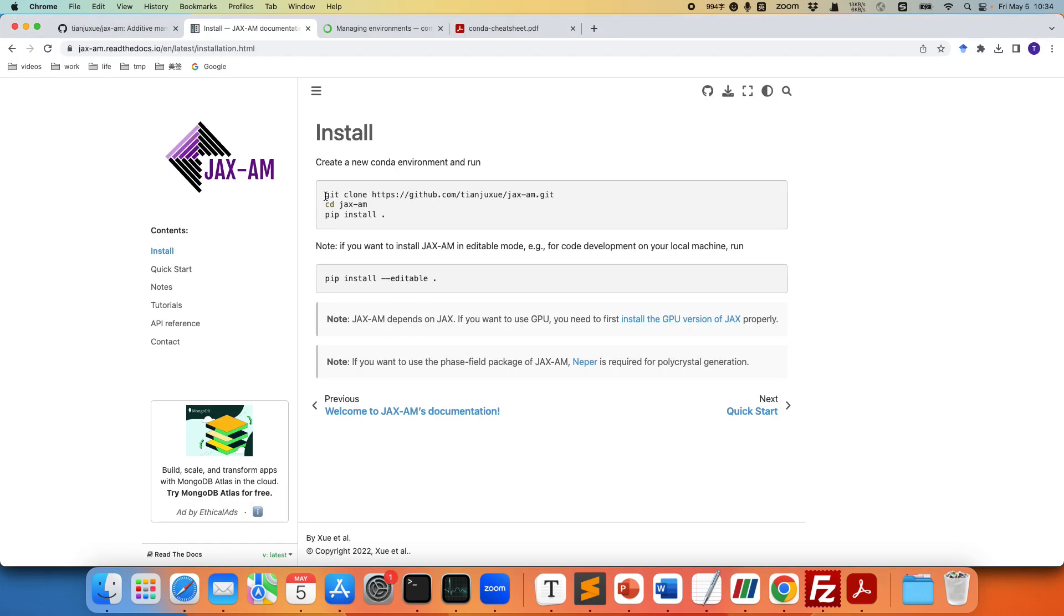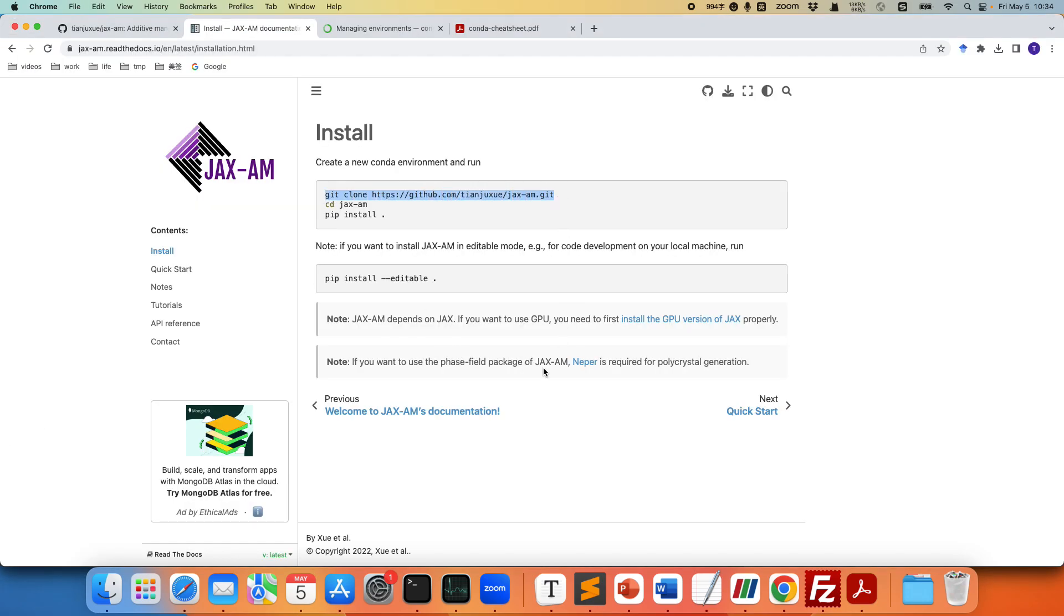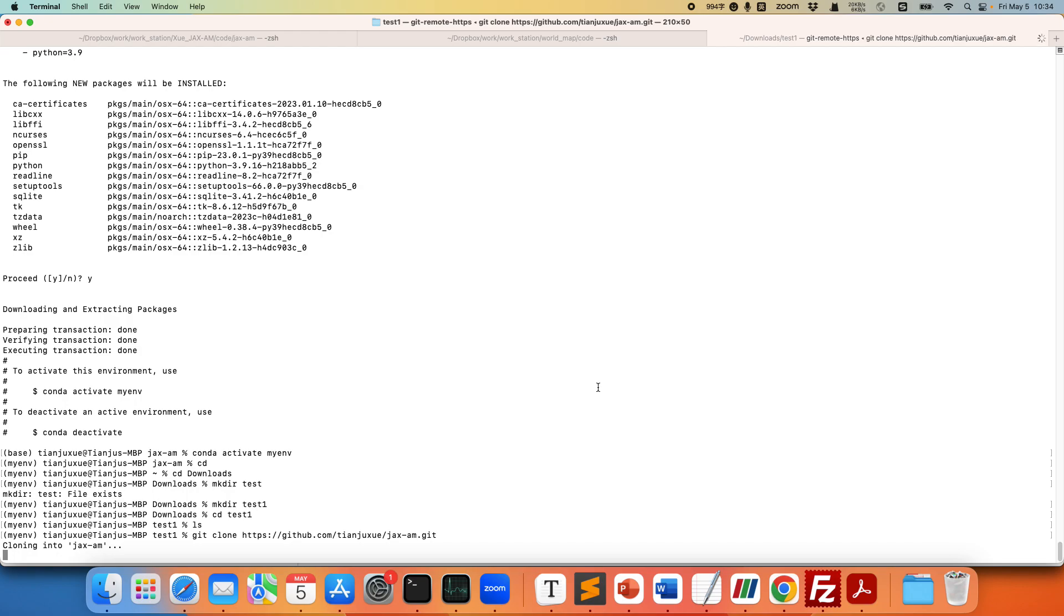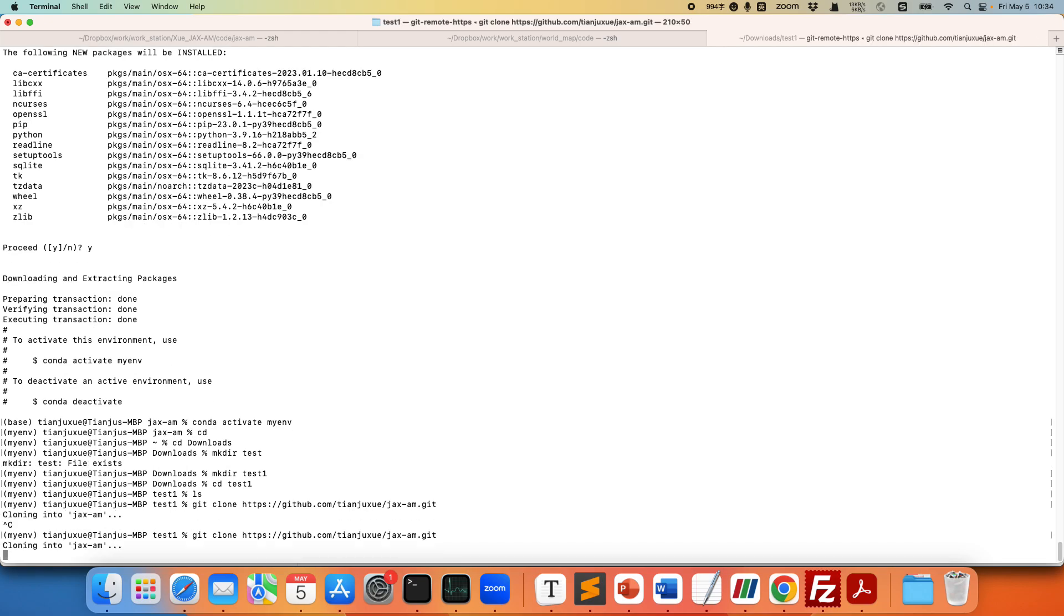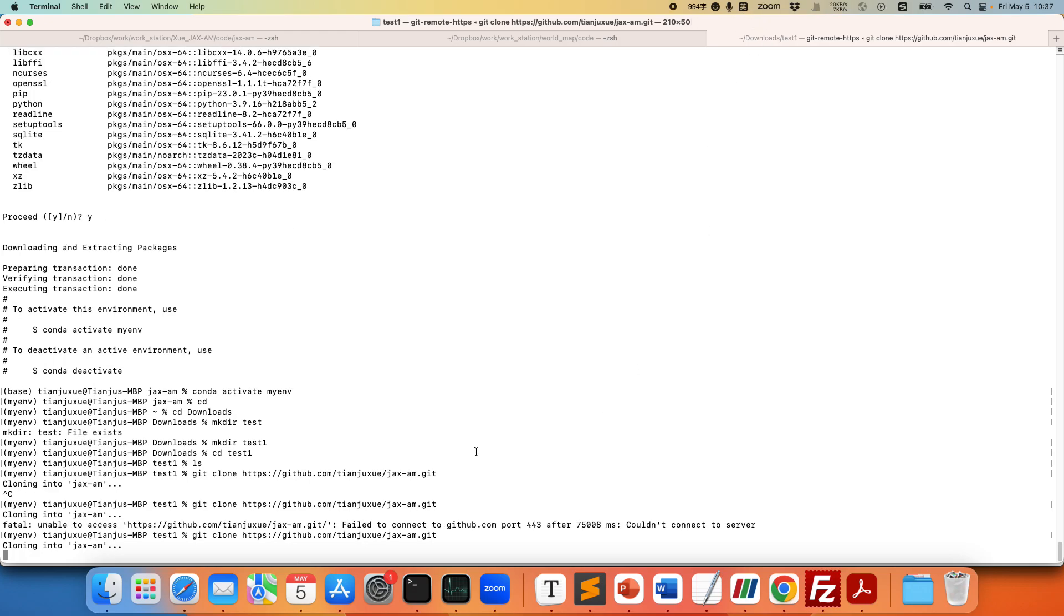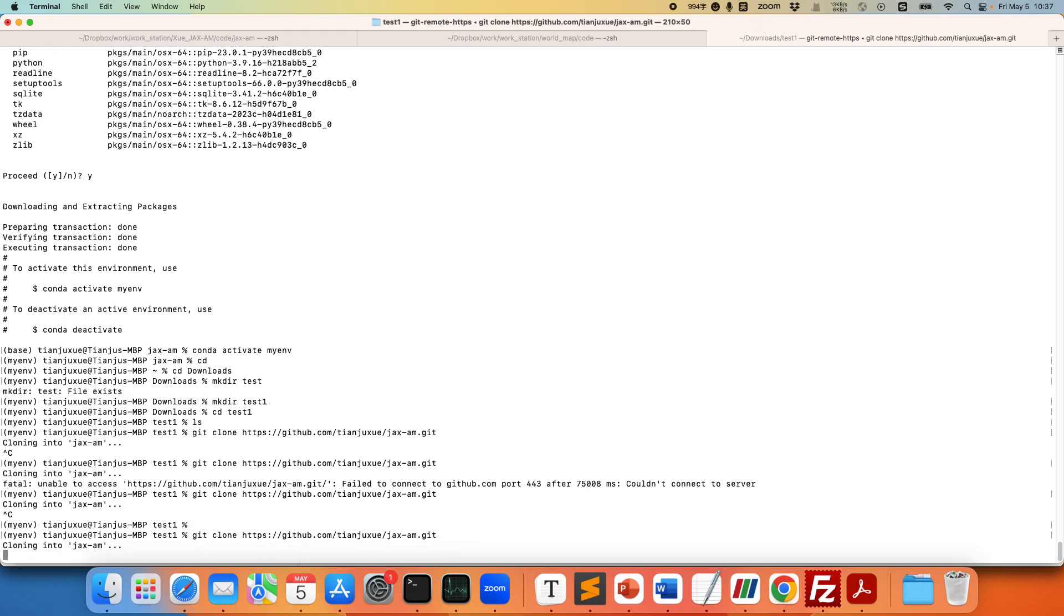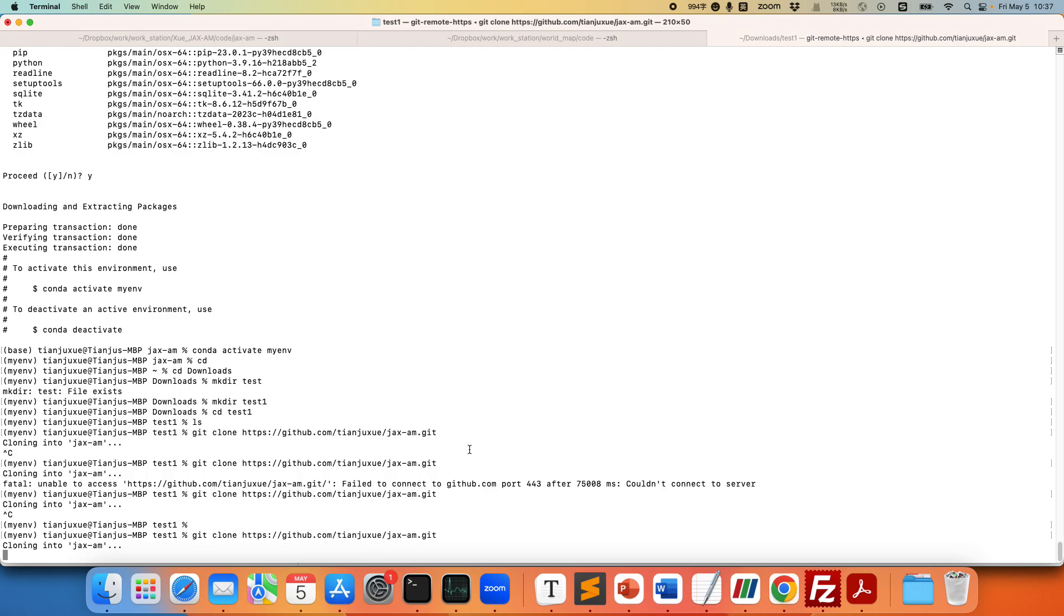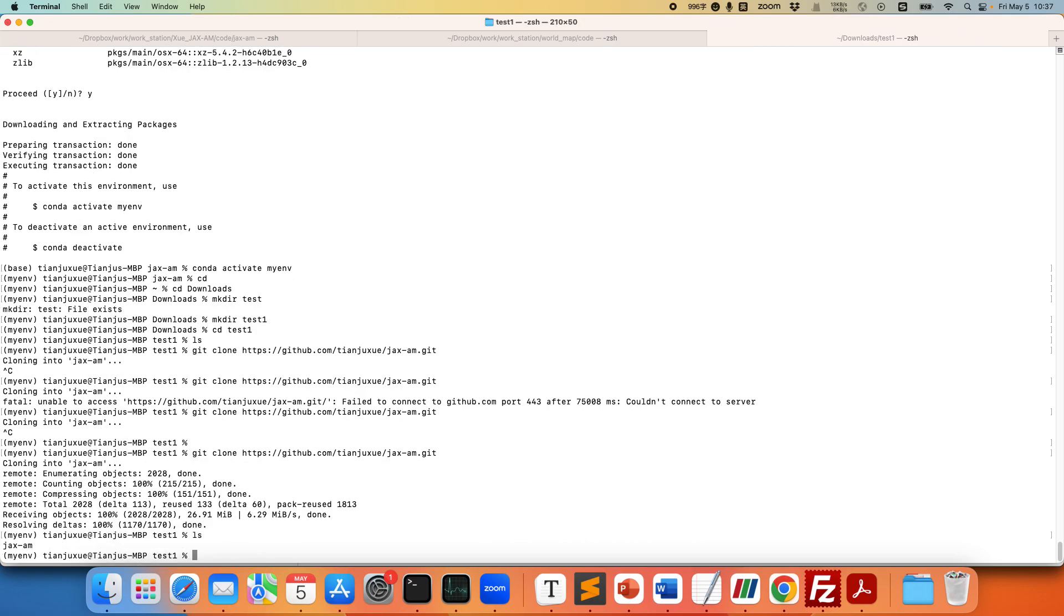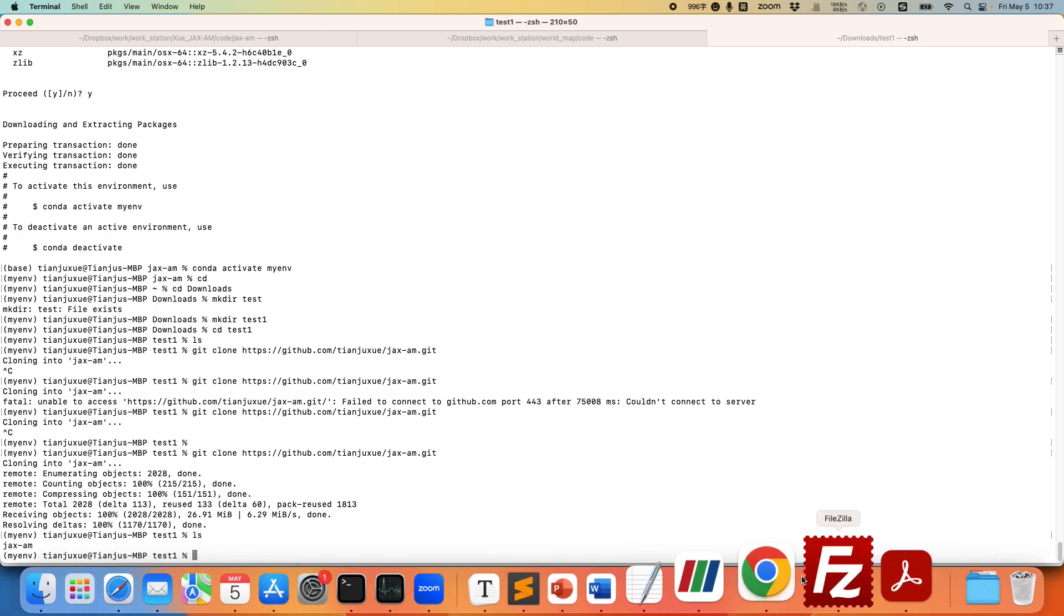And then let's clone our repository to this arbitrary folder. Okay I was having some internet issue but this cloning process should not take too much time. Alright so now we have the JAX-AM project cloned to our local machine.